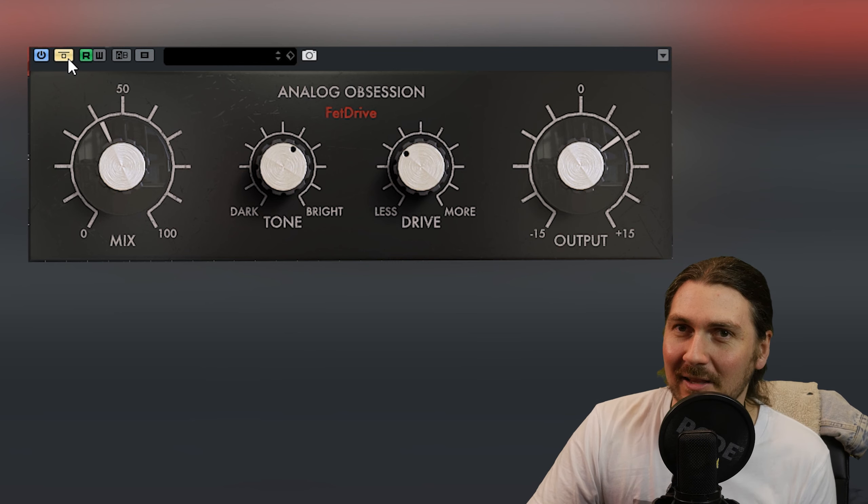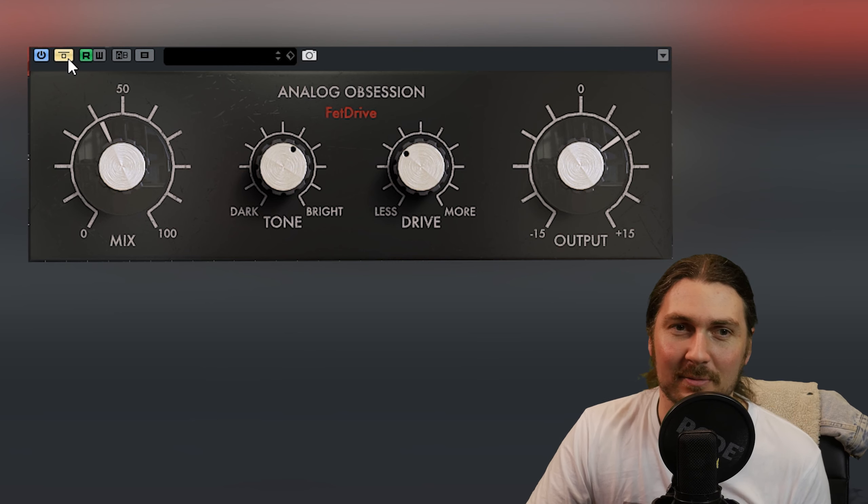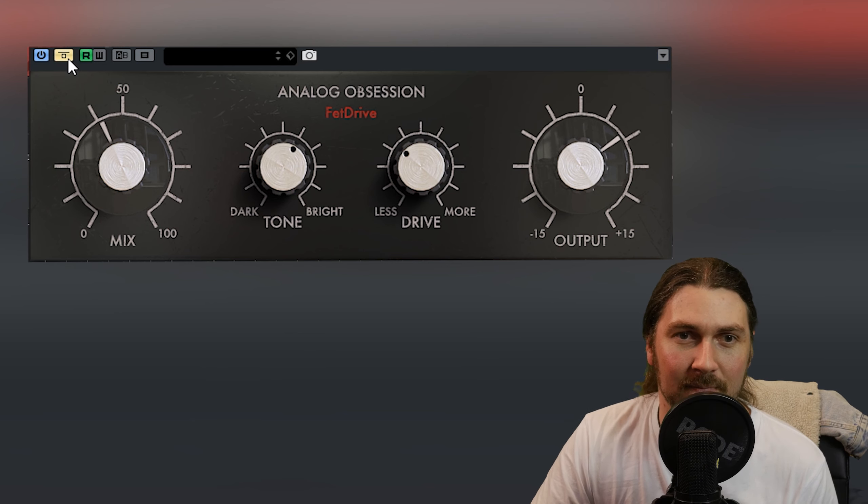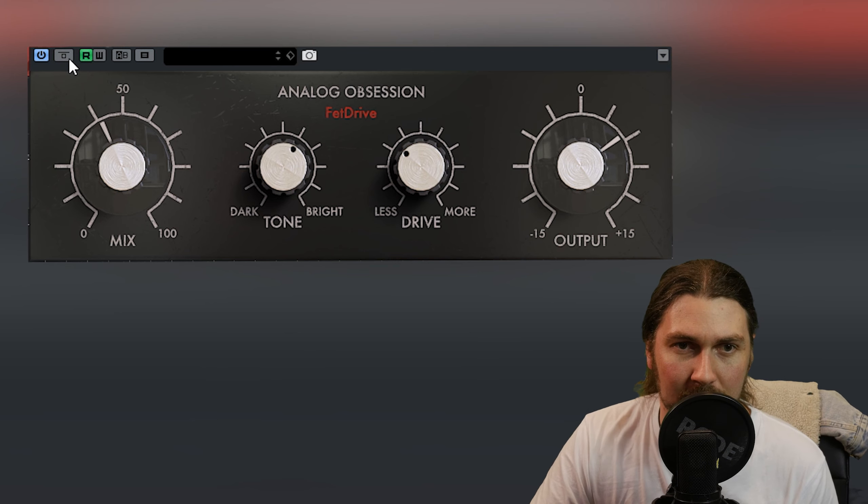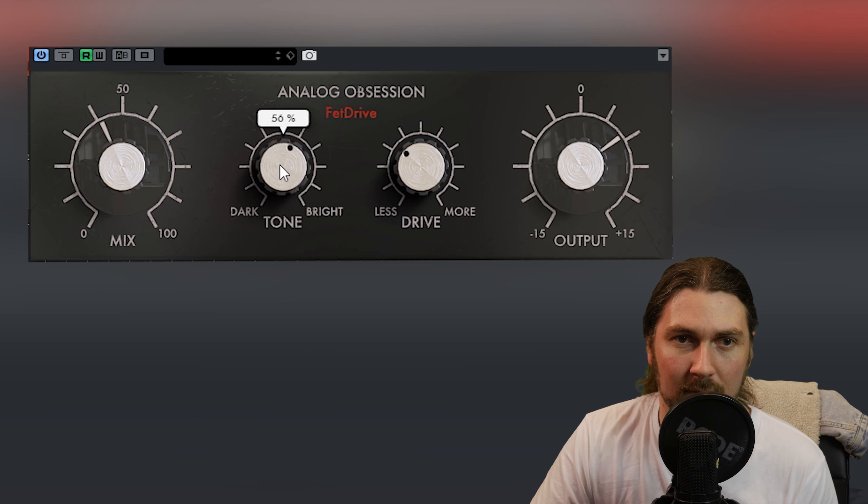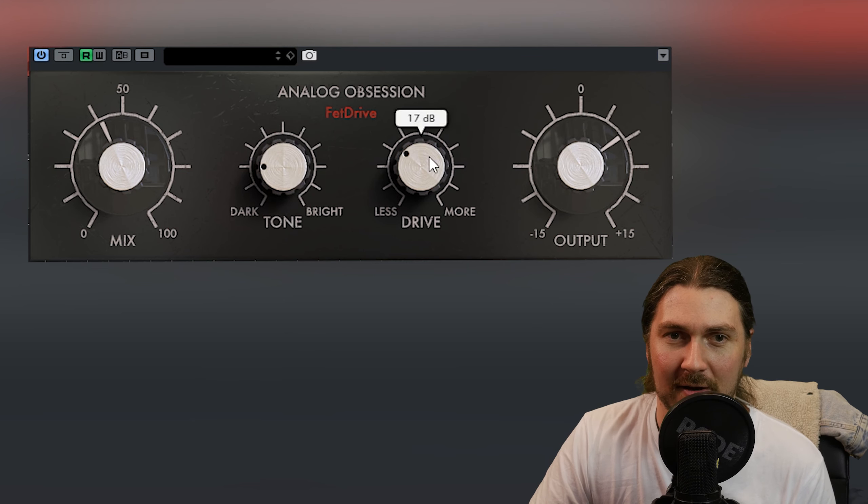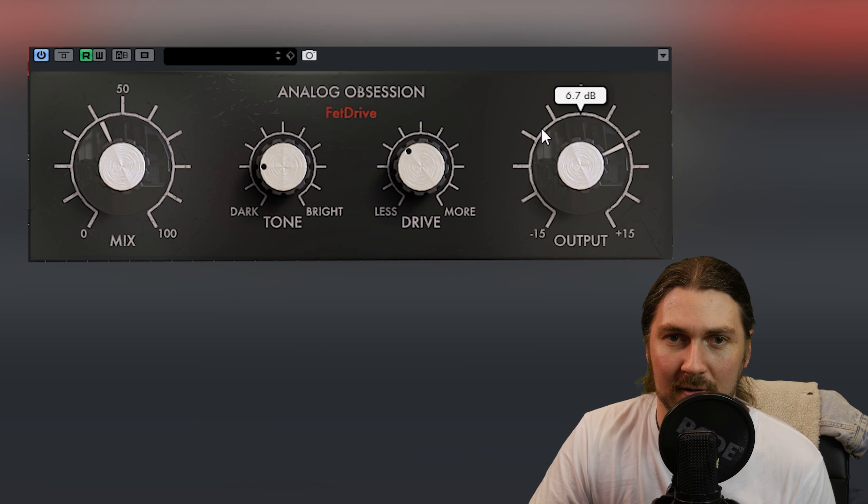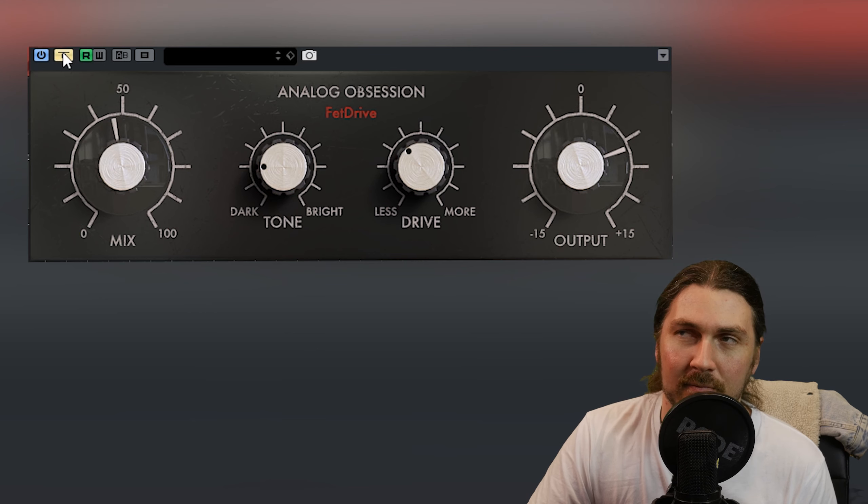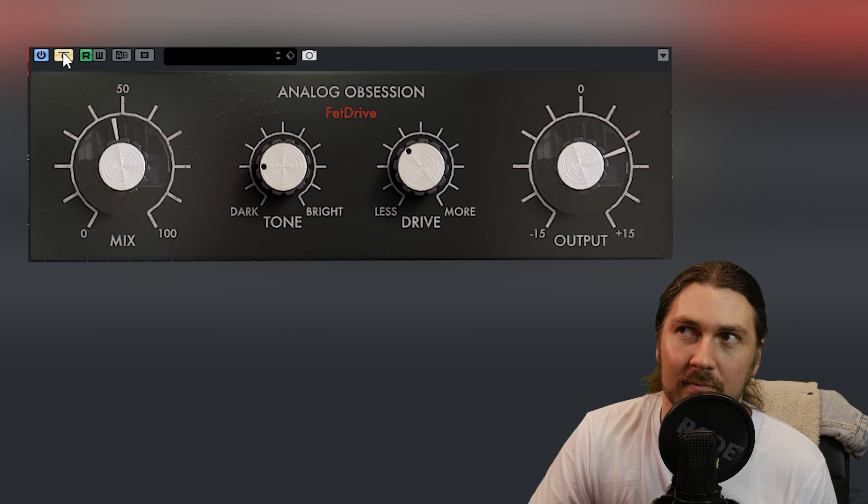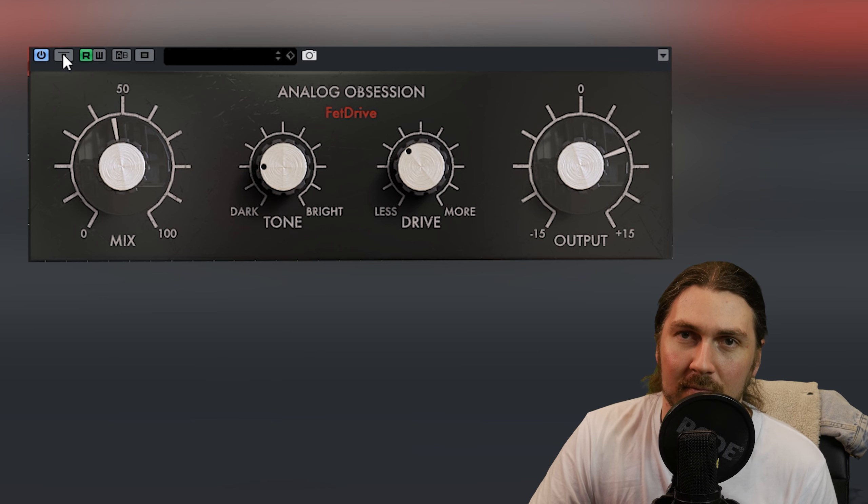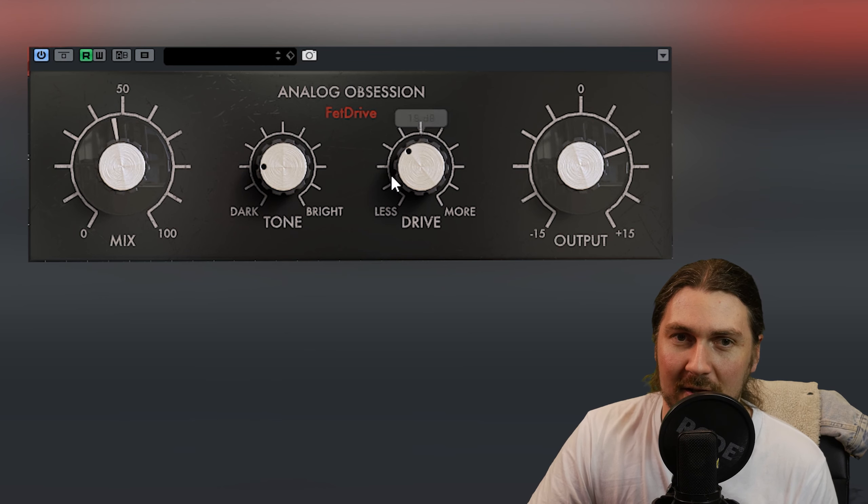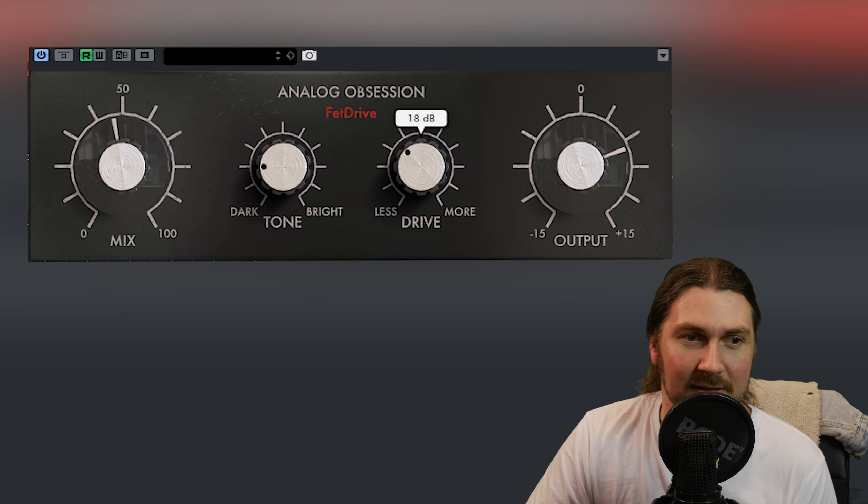And we dial it back with the clean. Just gives it a little bit of girth, a little bit of something there, right? If we go darker we're going to give it more kind of fatness. Oh that's nice. I like that.